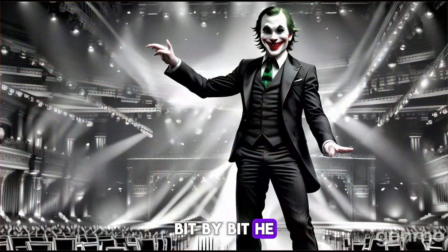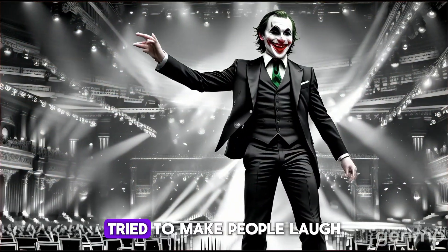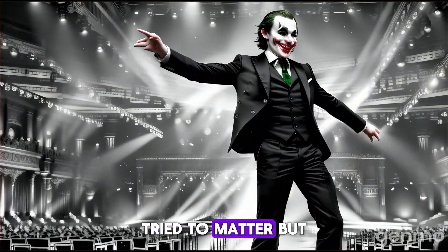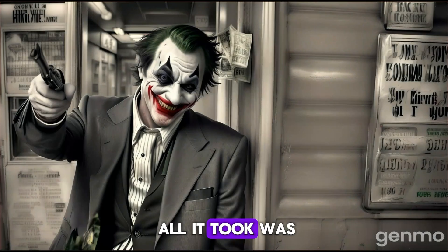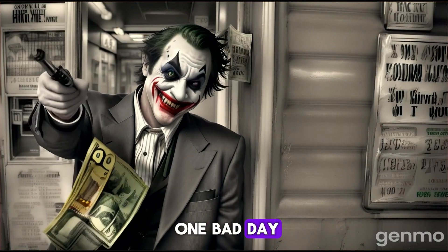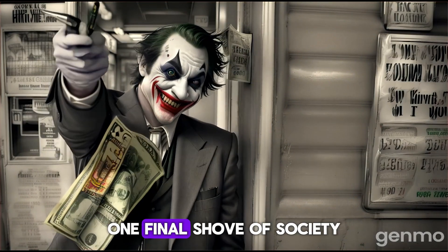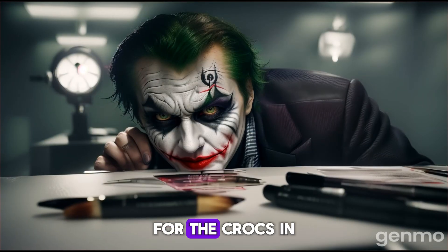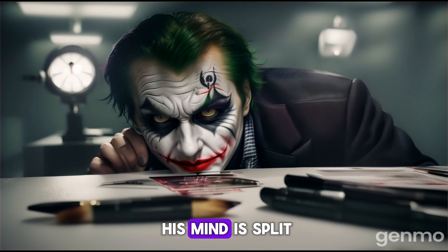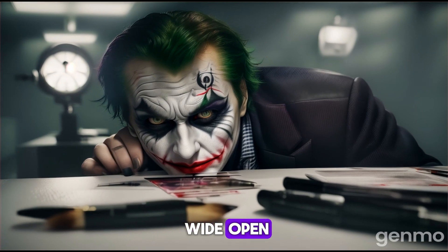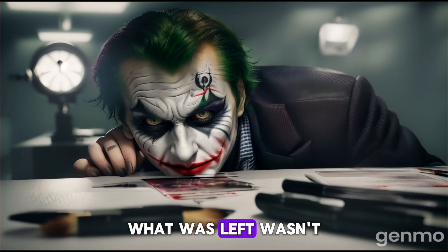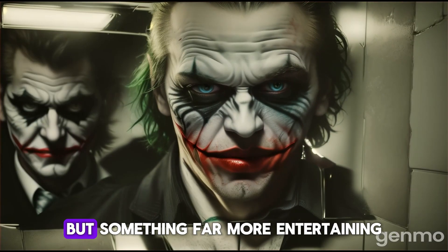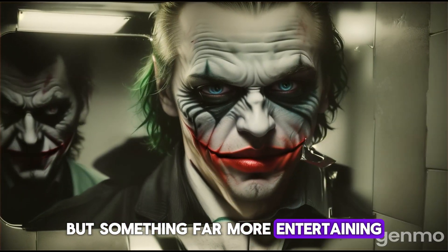Bit by bit, he tried to fit in, tried to make people laugh, tried to matter. But all it took was one bad day, one final shove from society, for the cracks in his mind to split wide open. What was left wasn't the man anymore, but something far more entertaining.